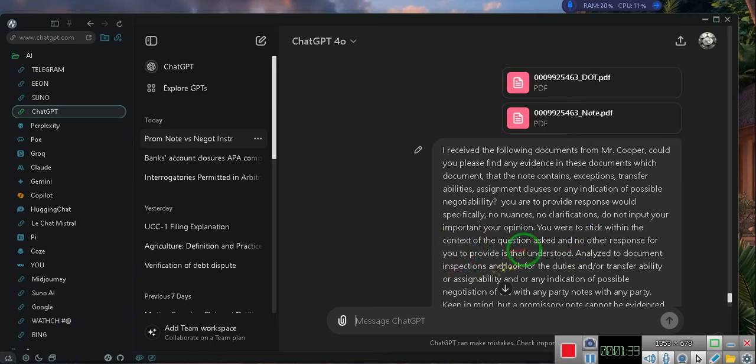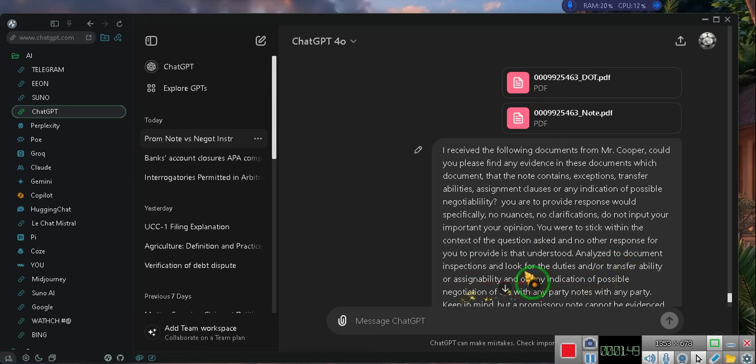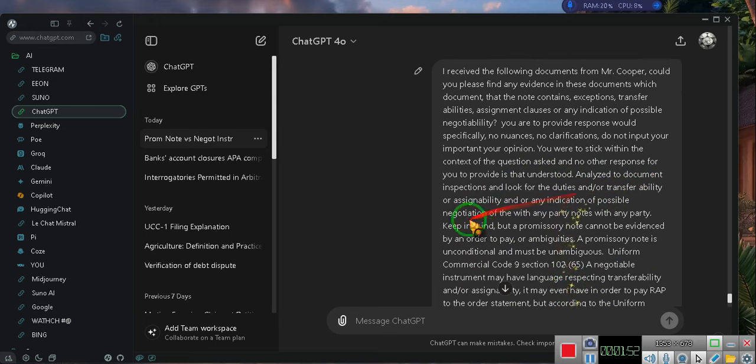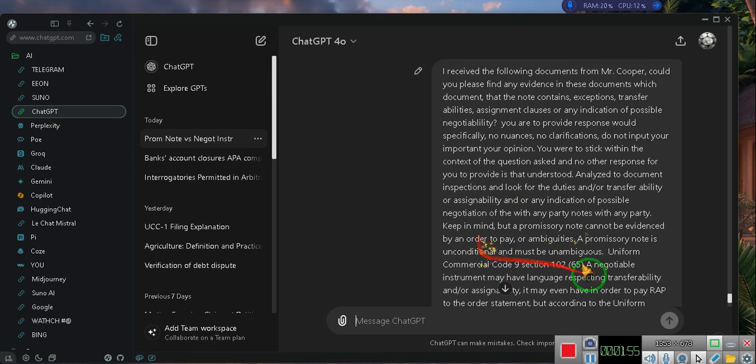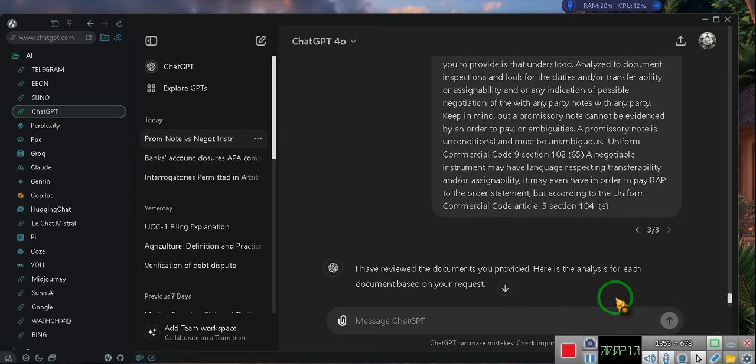You are to stick within the context of the questions asked and no other response. Are you to provide, is that understood? Analyze the document, inspect and look for duties and their transferability and or assignability or any indication of possible negotiability with any other party. Keep in mind that a promissory note cannot be evidenced by an order to pay or ambiguities.